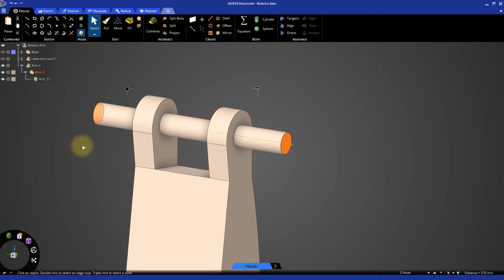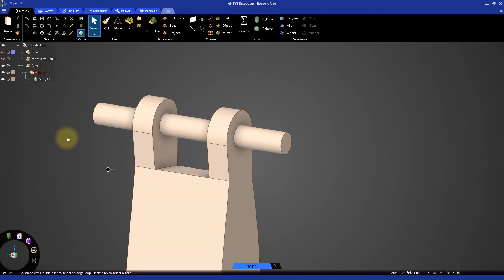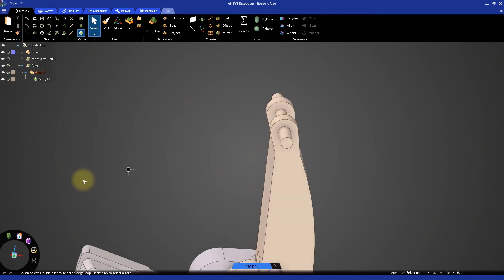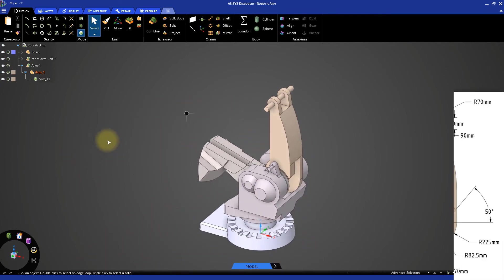Notice that all the bodies are combined into a single body. Right click in the empty space and click show all to display all the bodies.